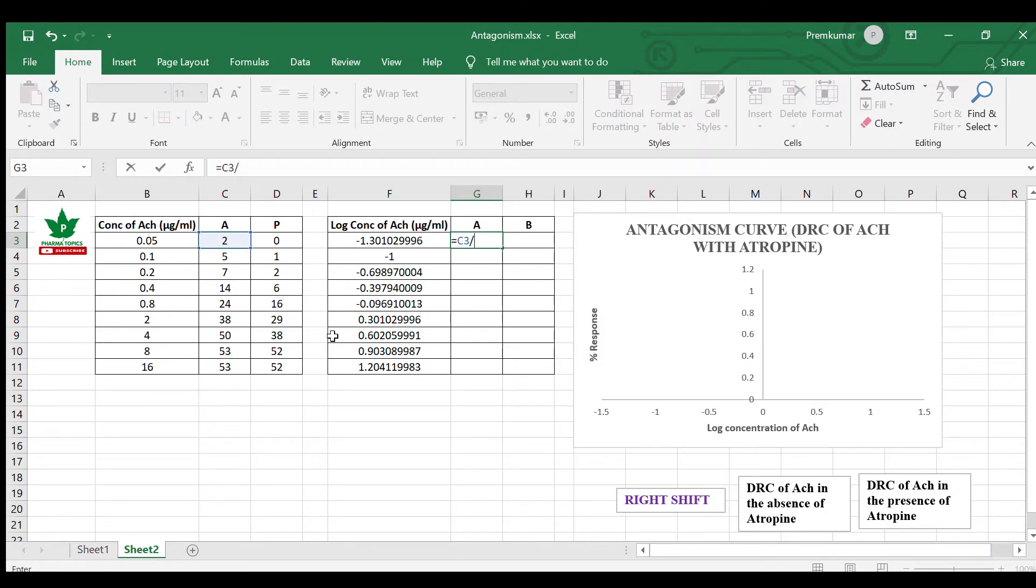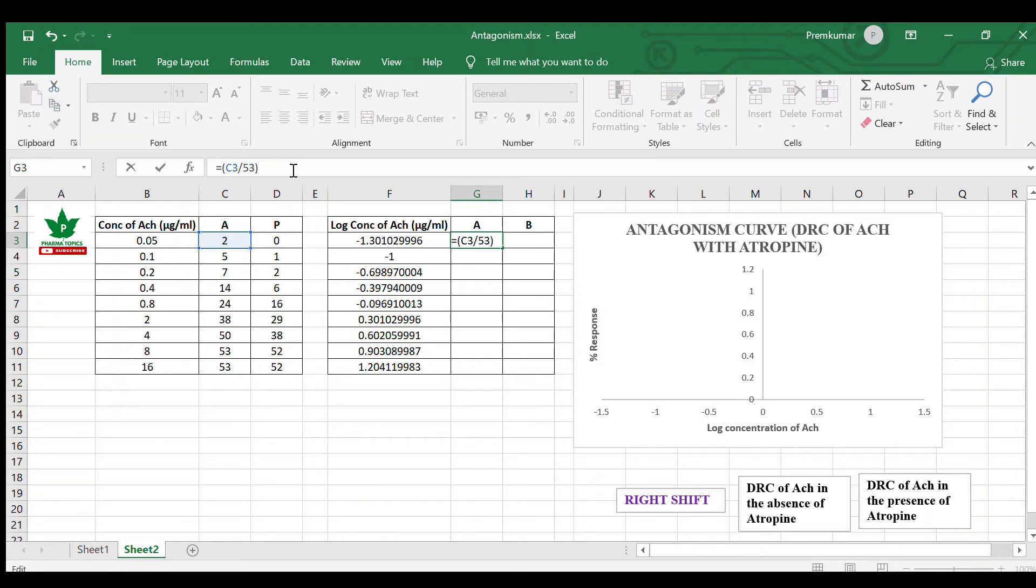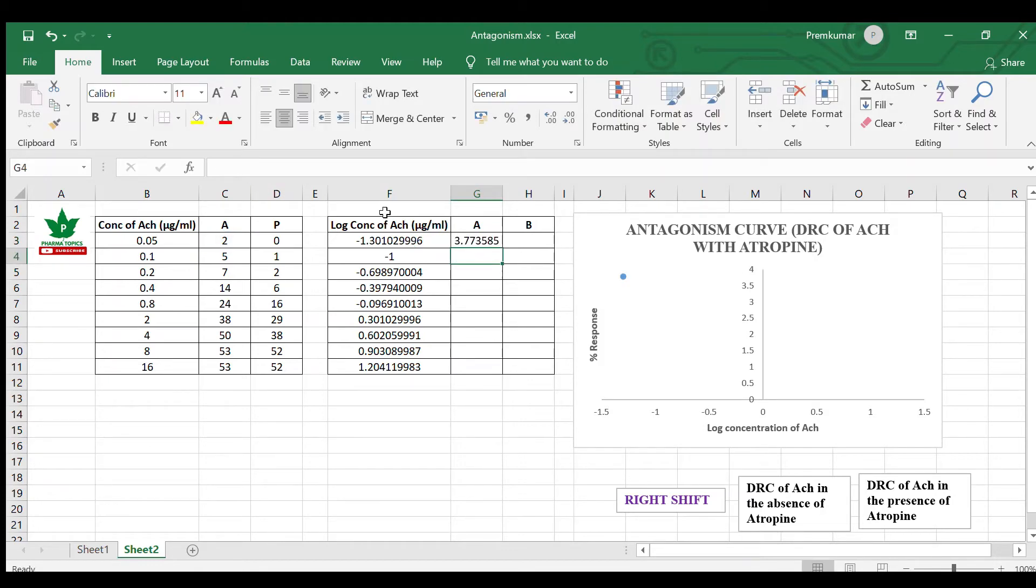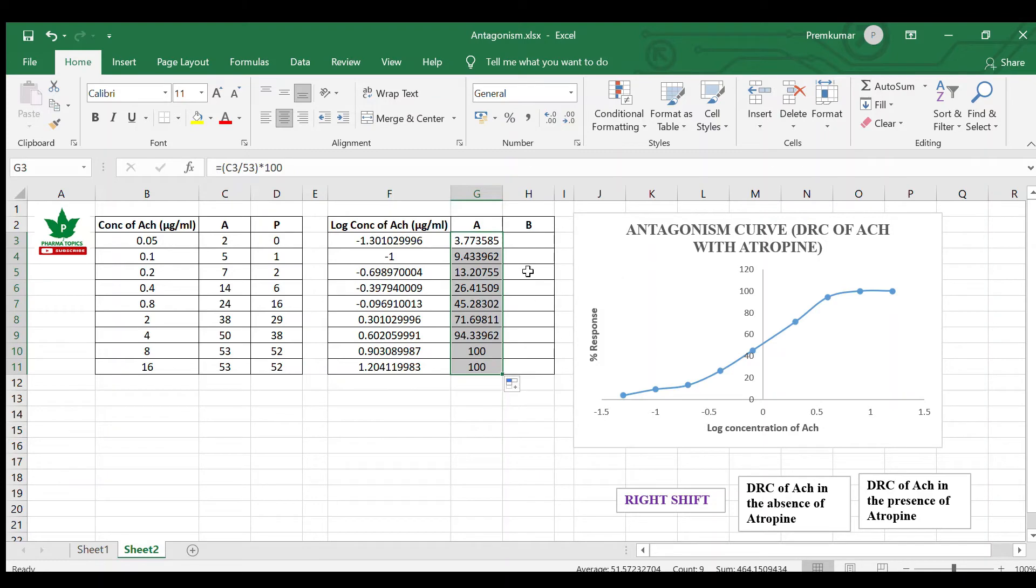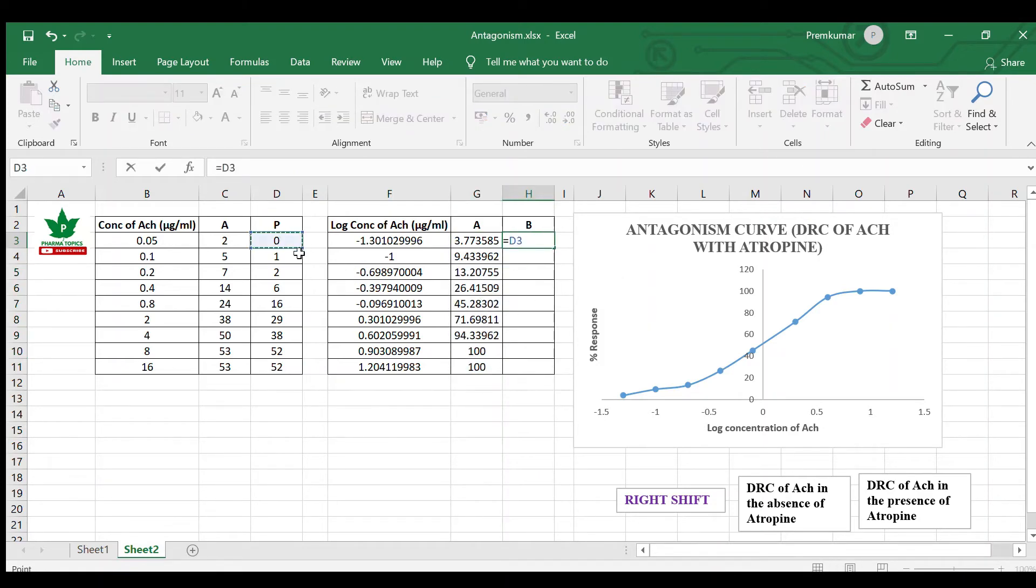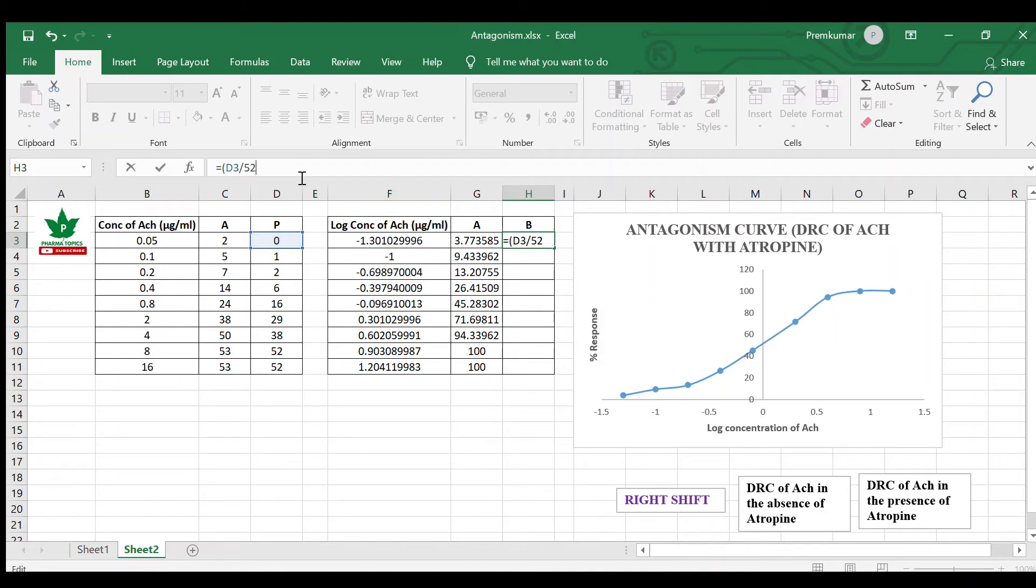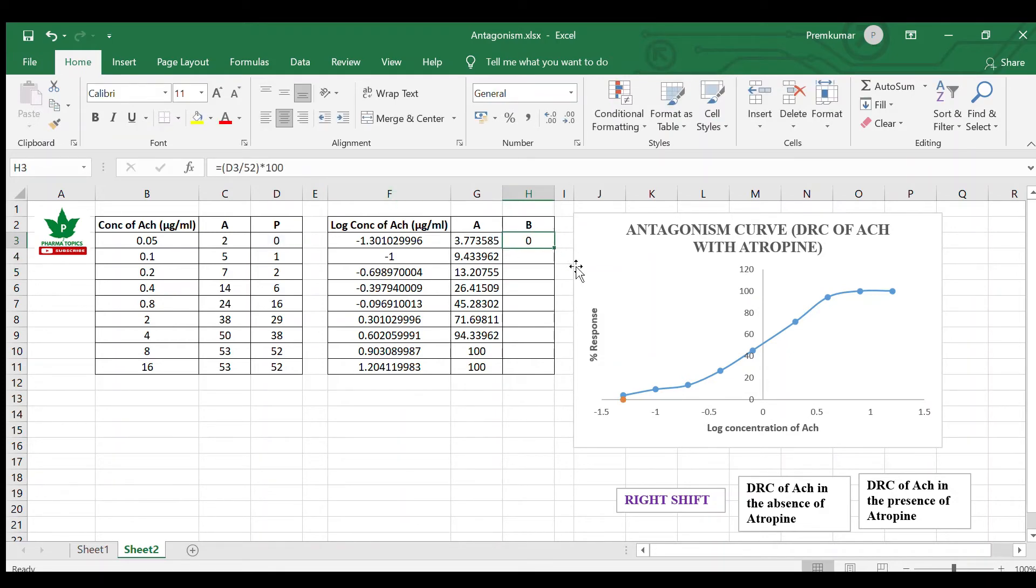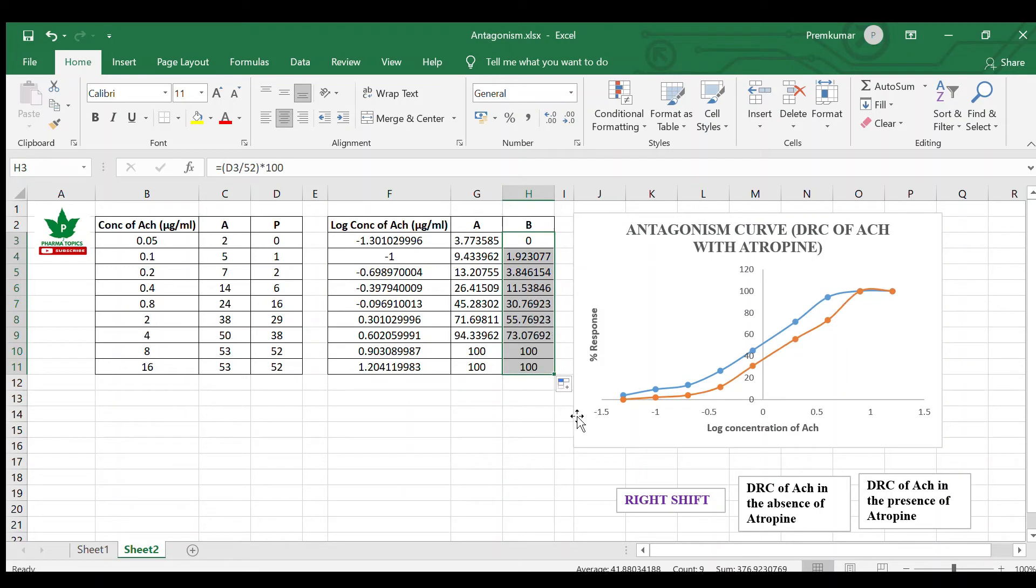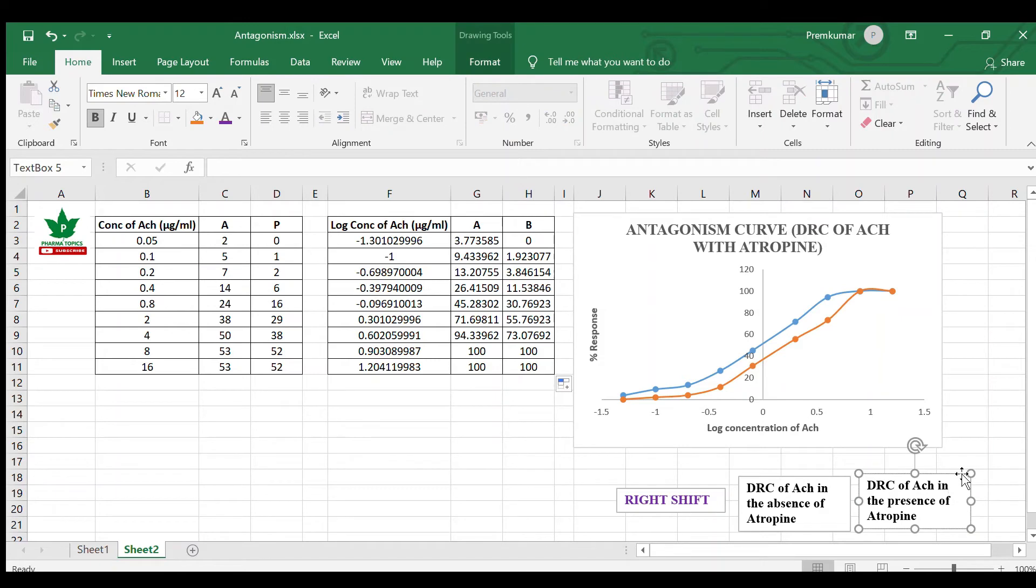The maximum response recorded here is 53 in the absence of atropine. Convert into 100, so you will get this response. Apply that to all. Here the maximum response is 52, so convert that into 100. Apply that formula. Here you can see these observations.